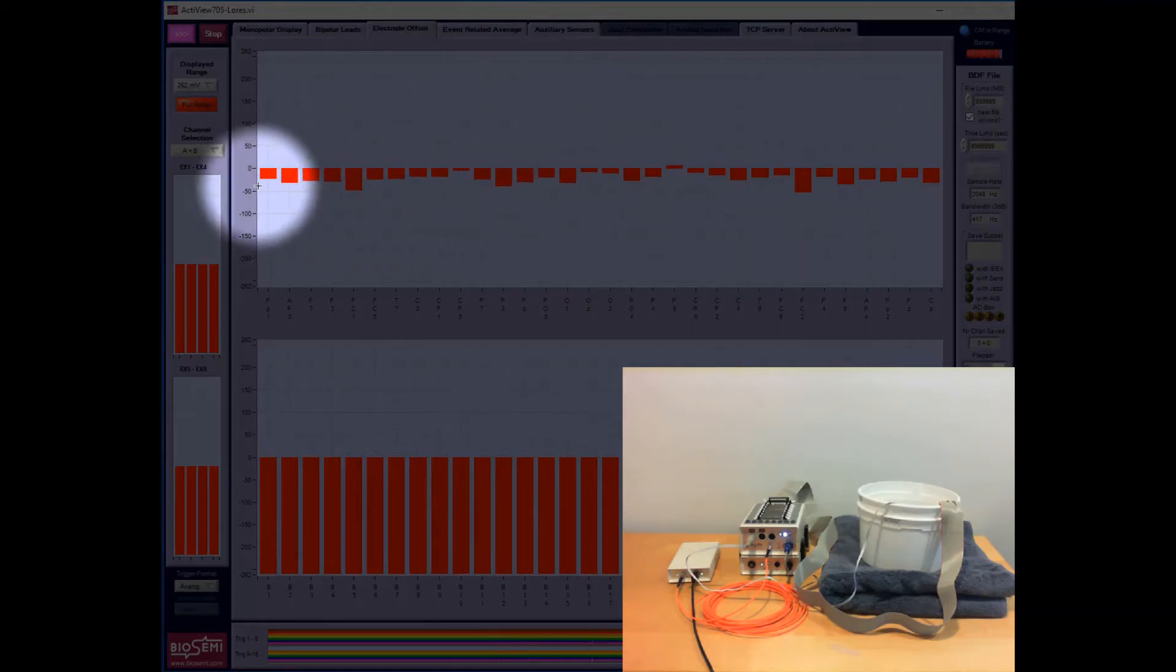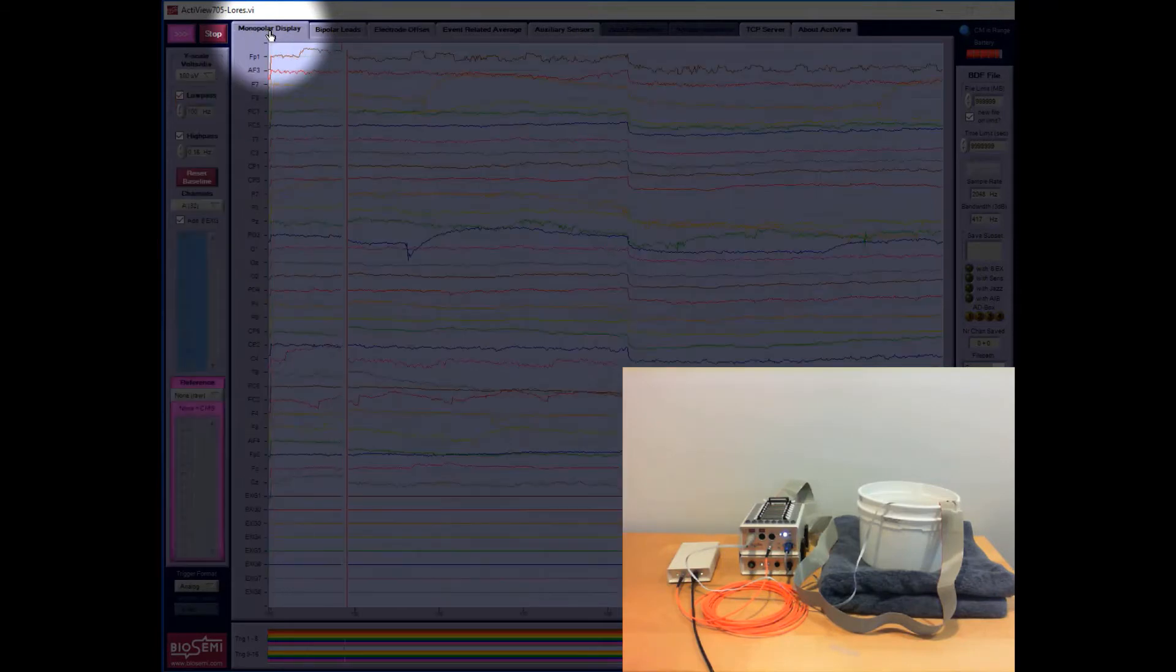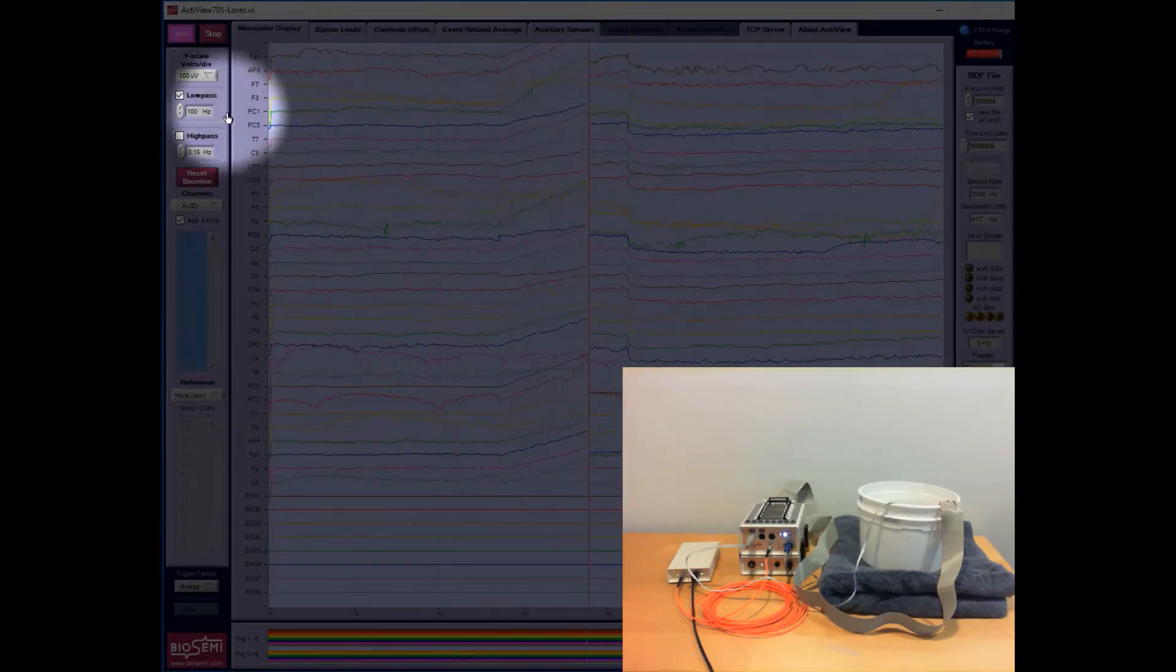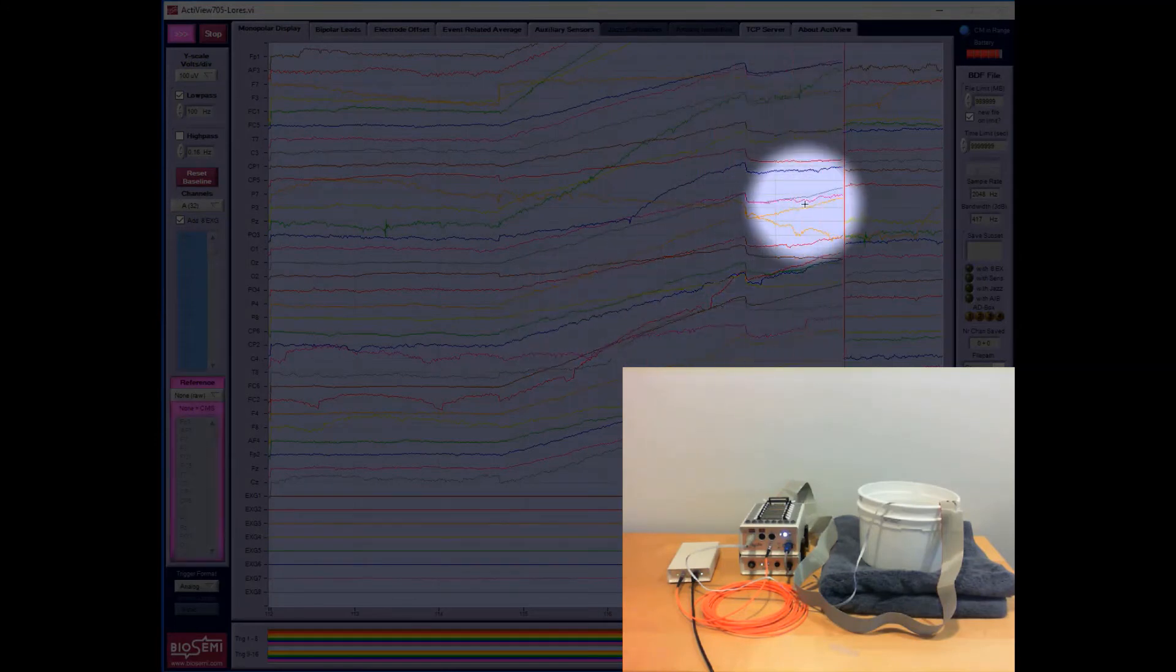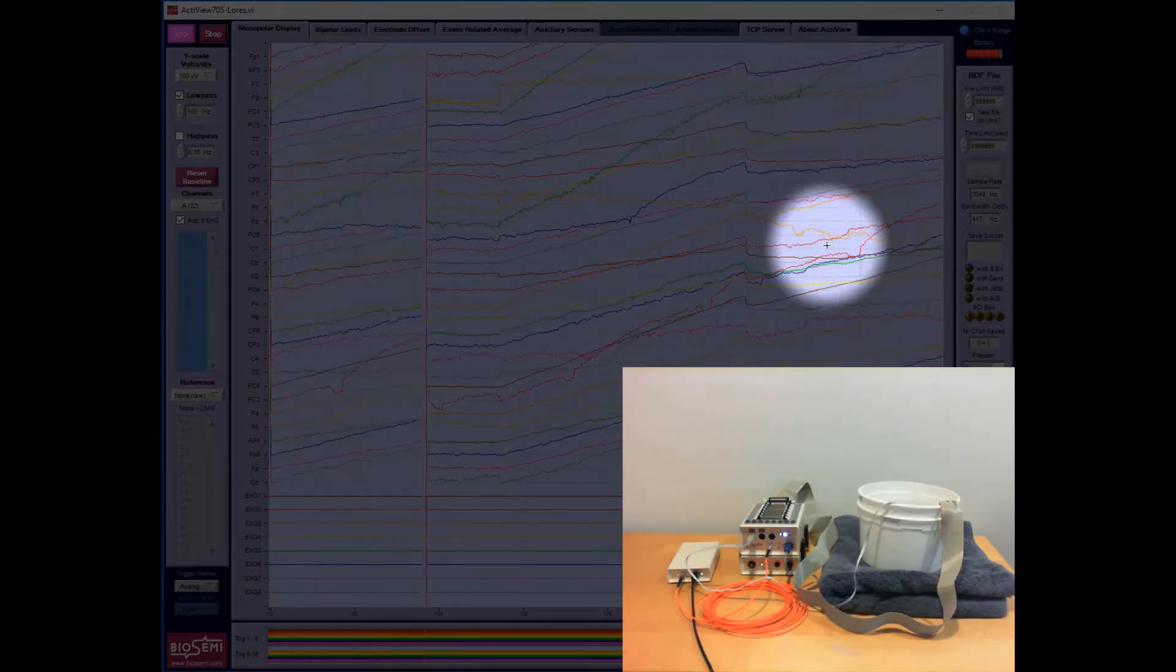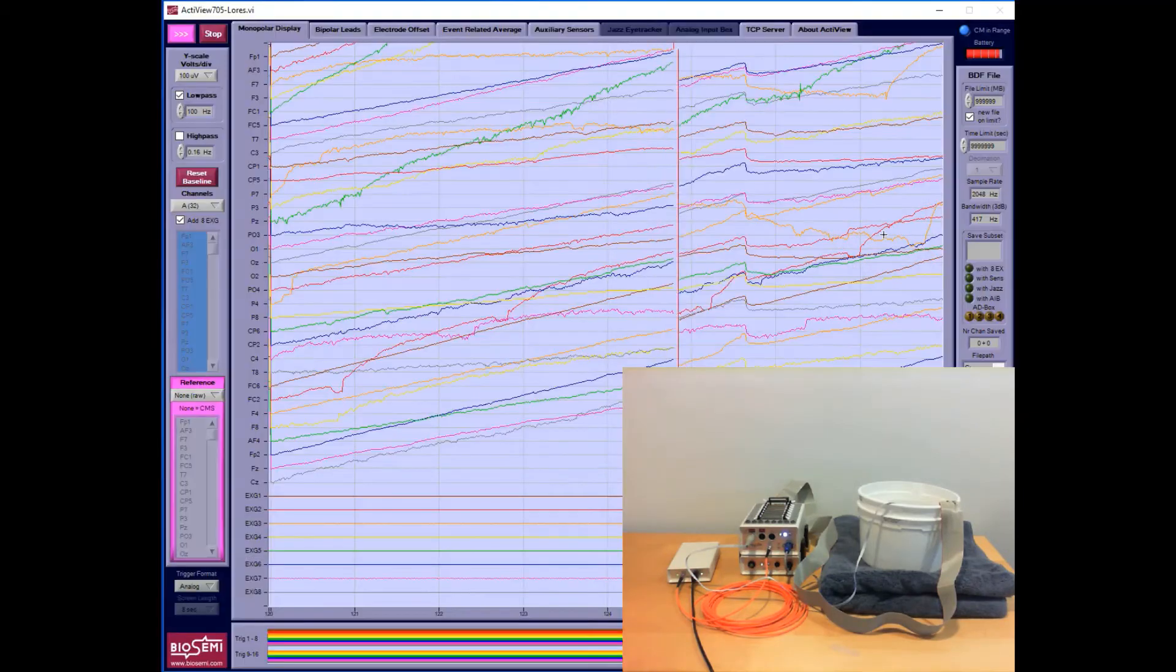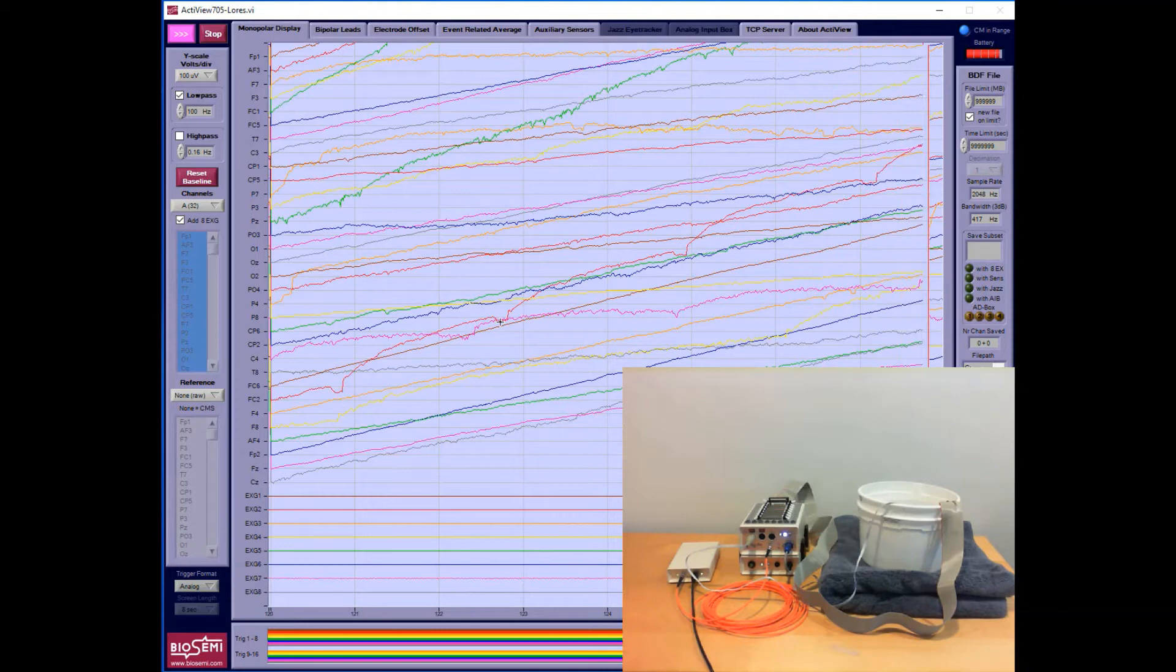The rest are trending upward. If I select the monopolar display tab and turn off the high pass filter, you'll see that most of the channels are trending upward, meaning they're drifting toward equilibrium at zero. They won't achieve zero but they'll get closer to zero.